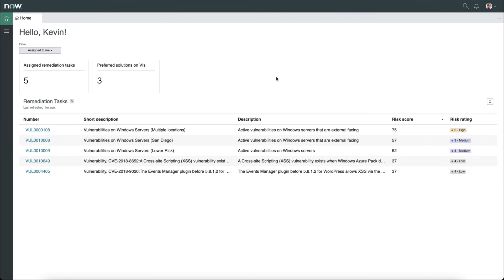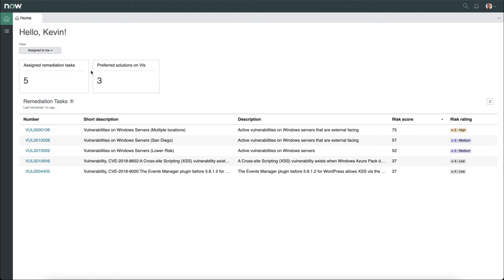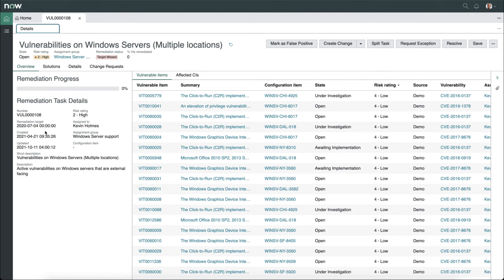This is the IT remediation workspace, and we can immediately see that it has a wealth of information immediately available to us, such as the assigned remediation tasks and preferred solutions on vulnerable items. We can see the list of remediation tasks here, and if we click on one, we can see additional information about this particular remediation task, such as the remediation target and risk rating.